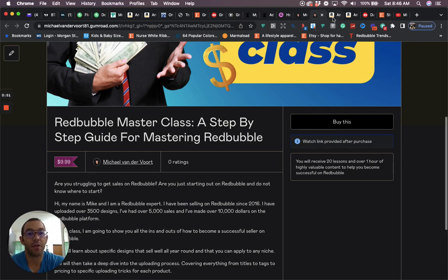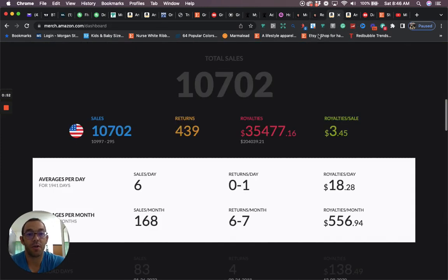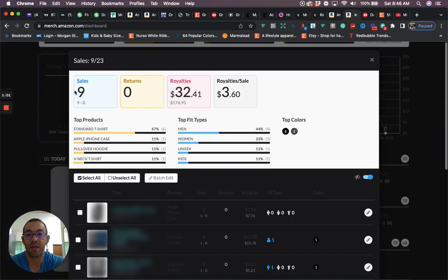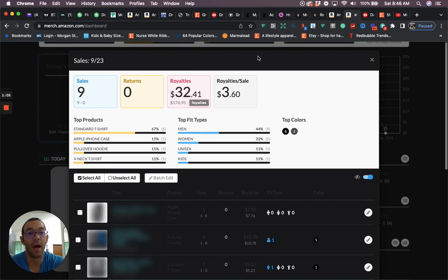Here are my credentials on Merch. I'm a tier 8,000 seller. I've sold over 10,000 sales and made over $35,000 in royalties. This is actually my sales day from yesterday, so 9 sales, 32 bucks. This is all profit, no ads.